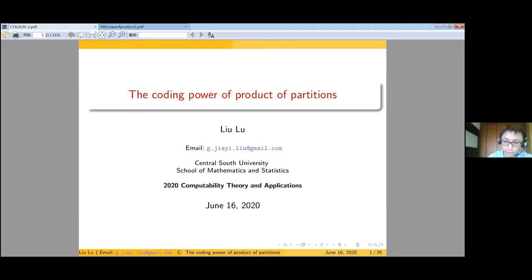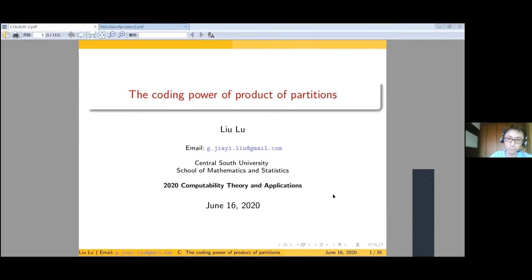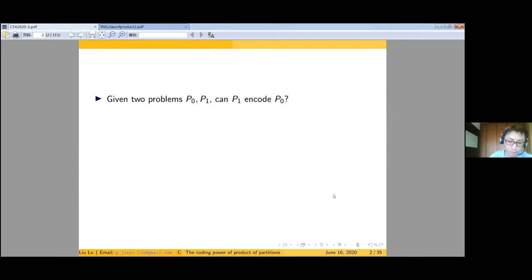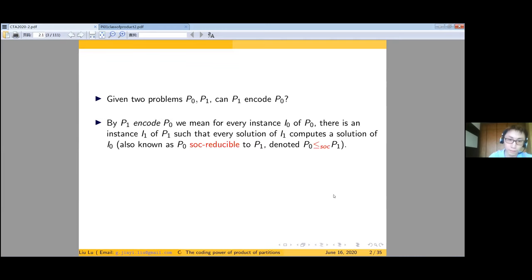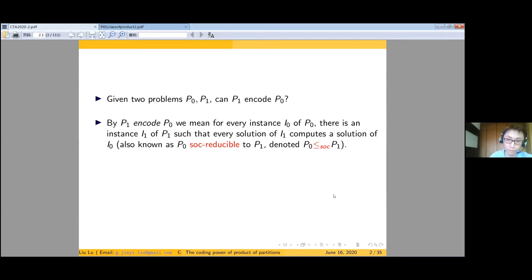In today's talk, I'm mainly going to address two questions. The first one: given a problem P0, can we encode P0 by P1? By that we mean for every instance of P0, there is an instance i1 of P1 such that every solution to the P1 instance computes a solution to the P0 instance. This is also known as P0 being SOC-reducible to P1, i.e., strongly omniscient reducibility.